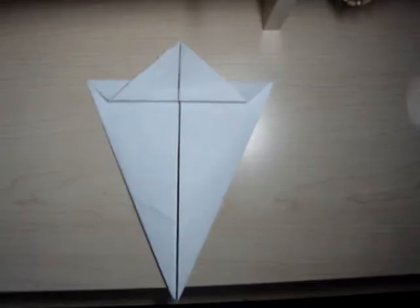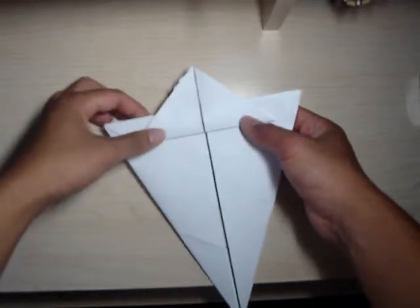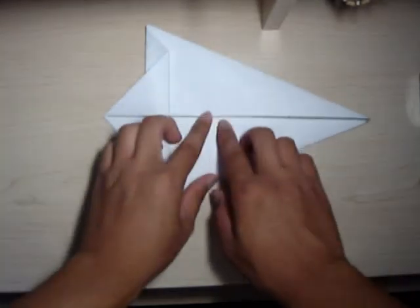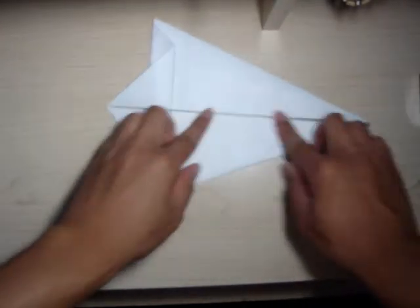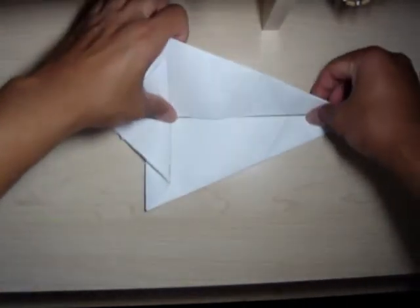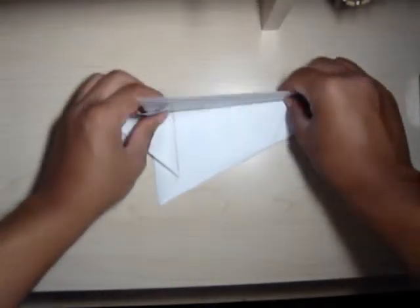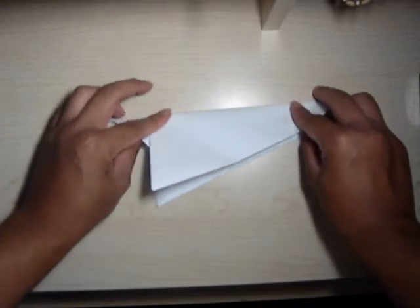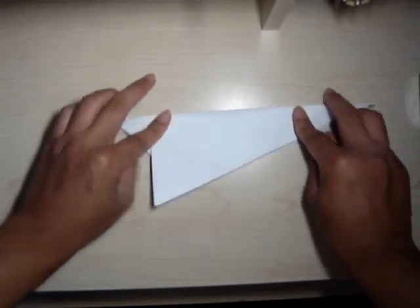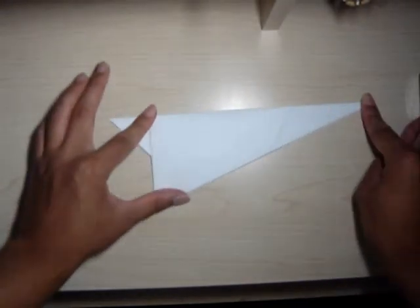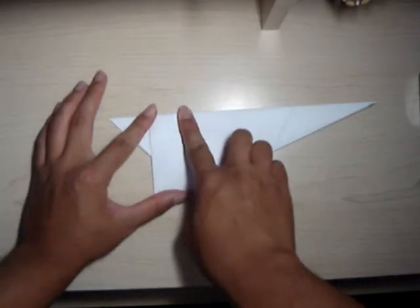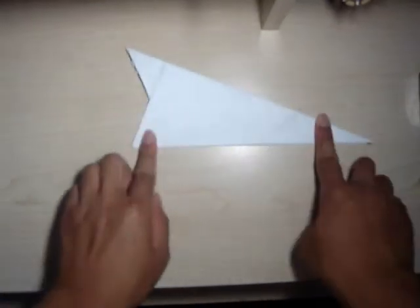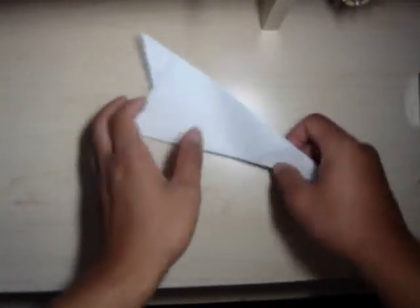The next move is going to be folding this part right here. So we're going to move this down and then fold it just like that, so that it ends up folding symmetrically.